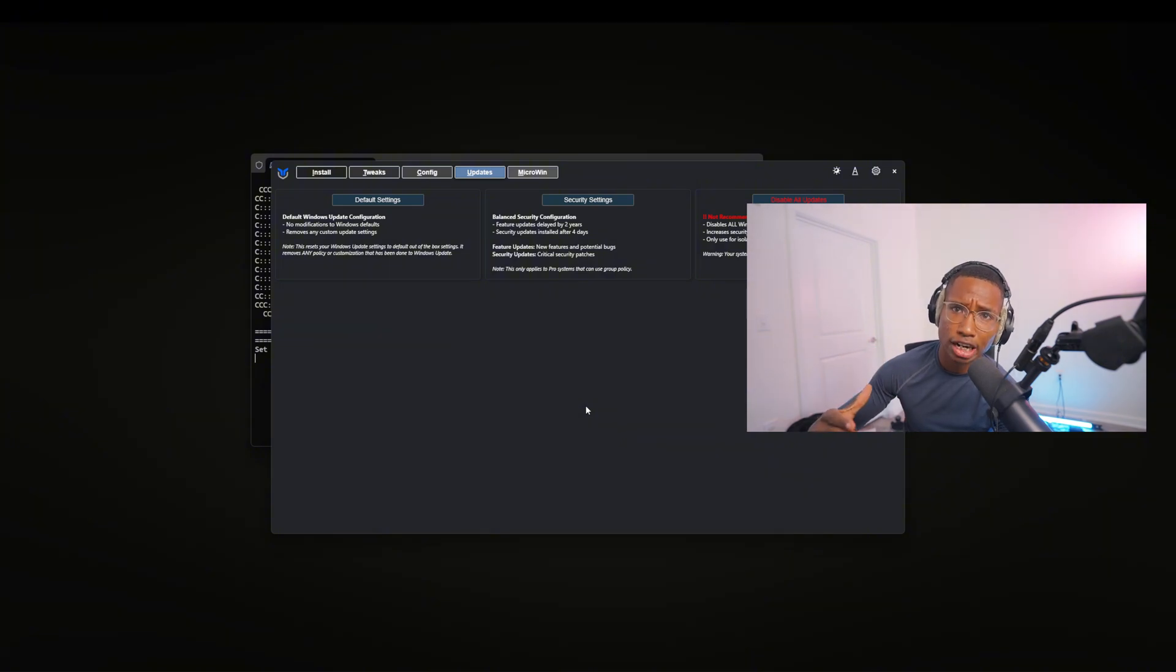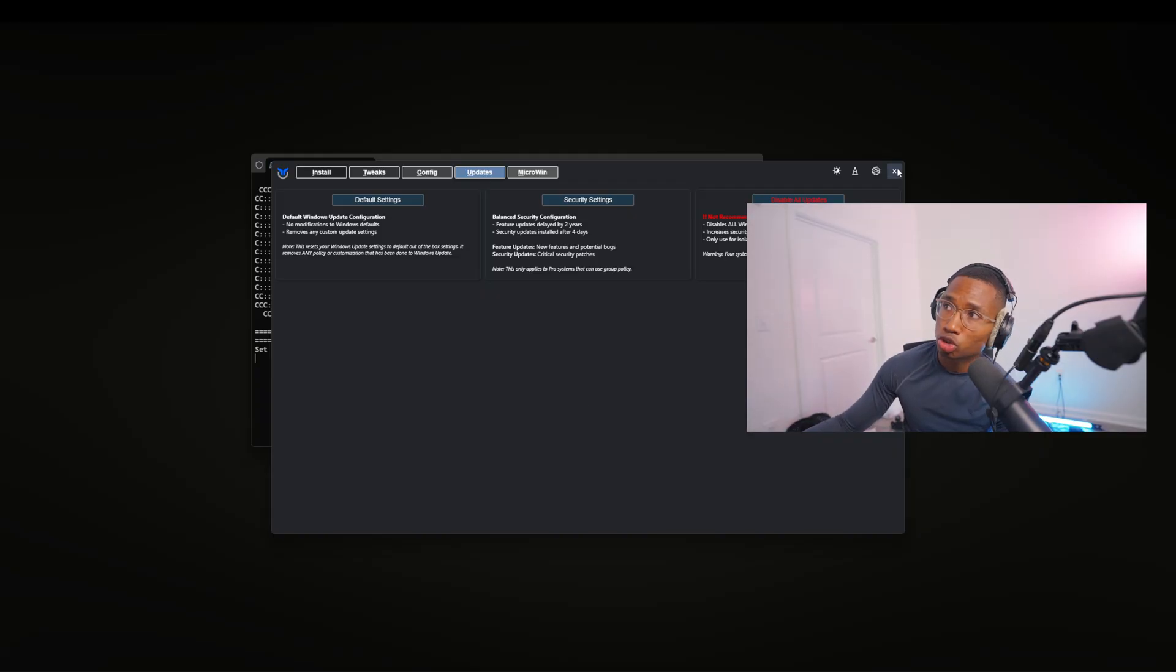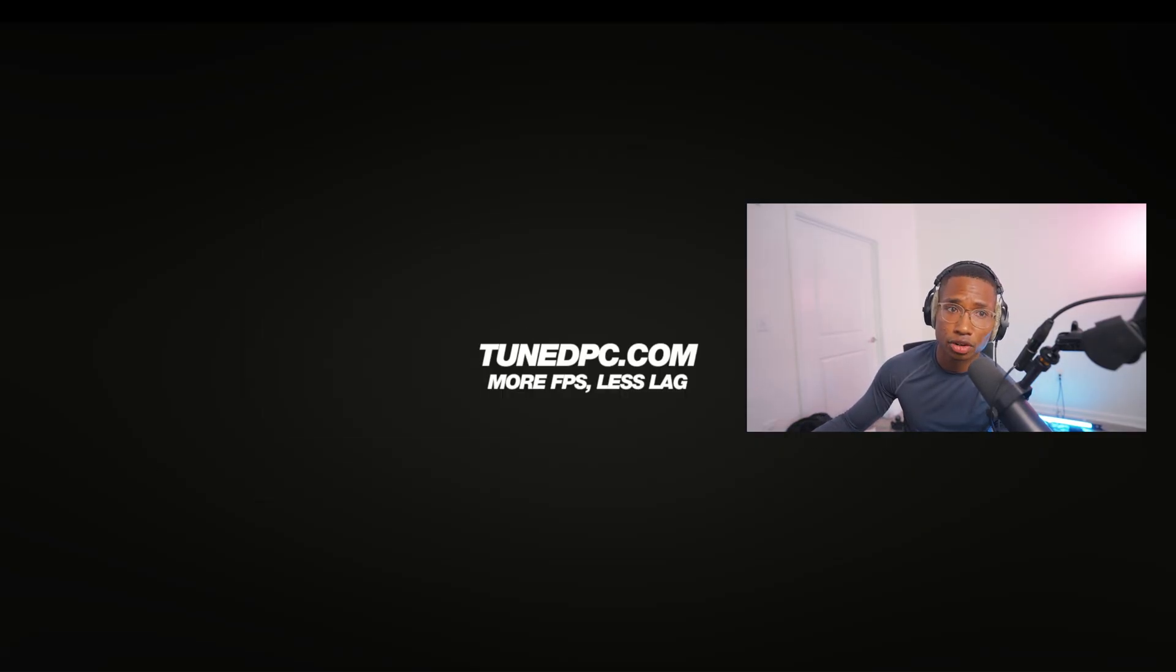Go to tunedpc.com, which is right here, because we don't waste your time like these other videos. Thank you and have a wonderful rest of your day.